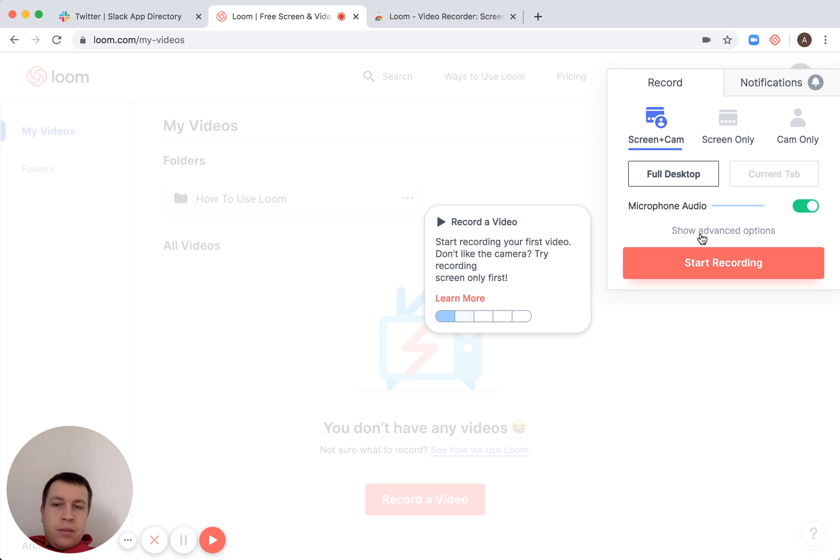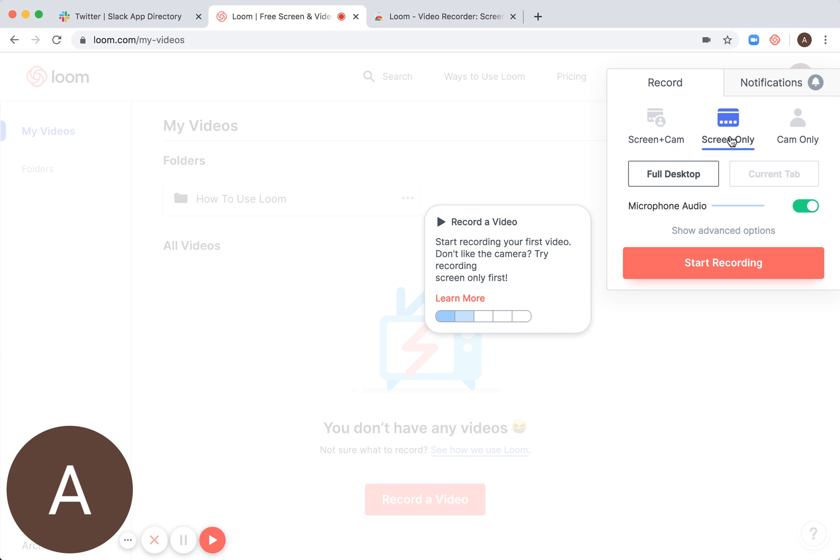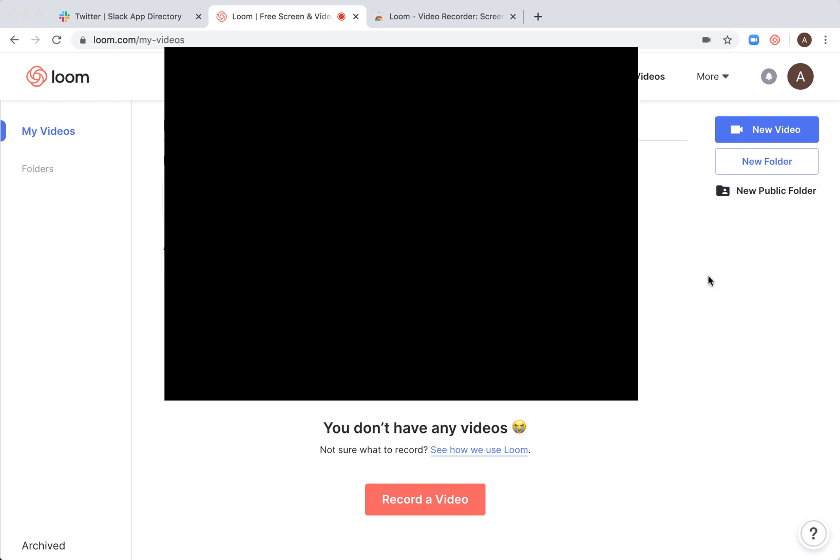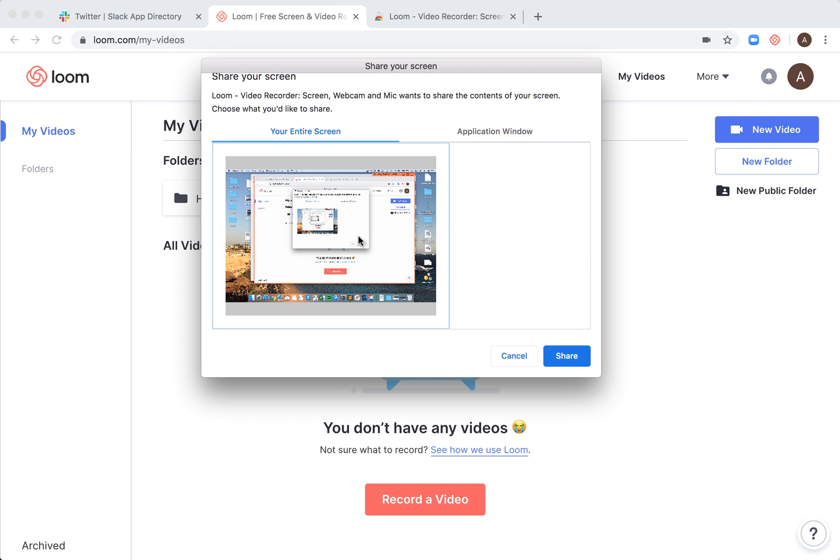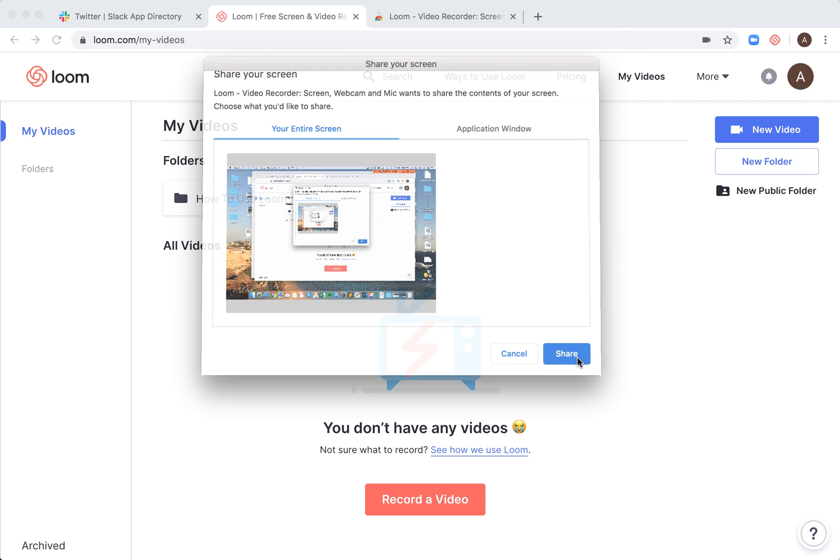Here you can select from screen and cam, cam only, and screen only. And then, for example, you can just start recording - share your screen.